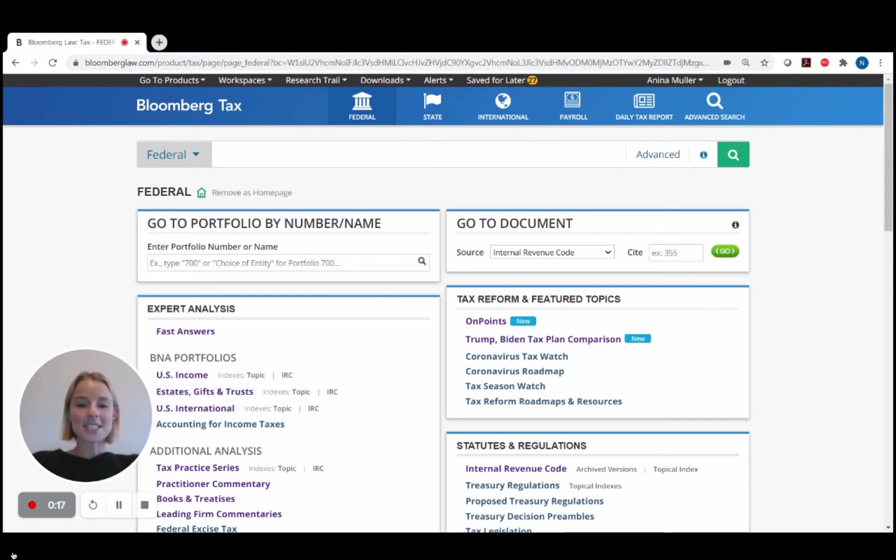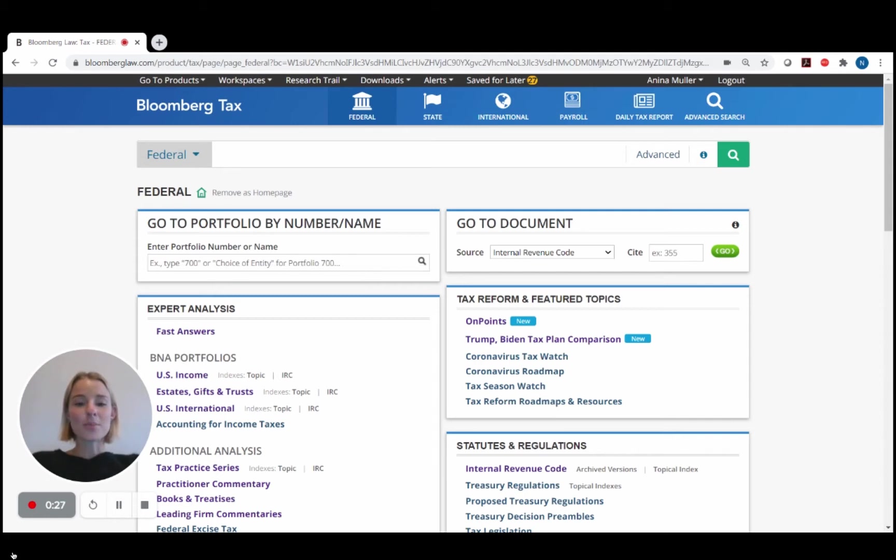The On Point presentations communicate major tax considerations for key developments as they occur in a simple, easy to read, and understandable way. You can find the On Points on Bloomberg Tax in a few different ways.